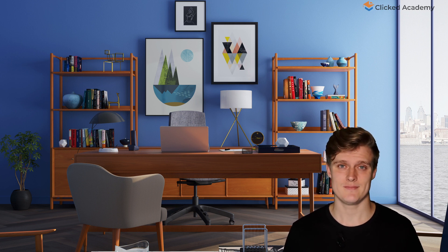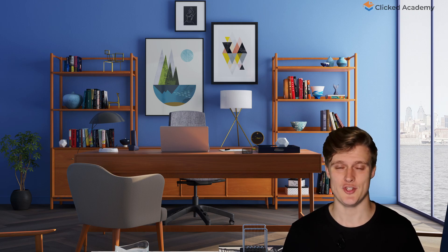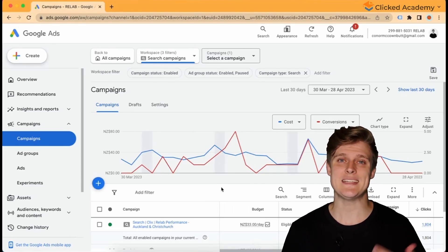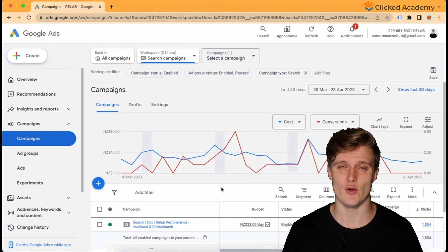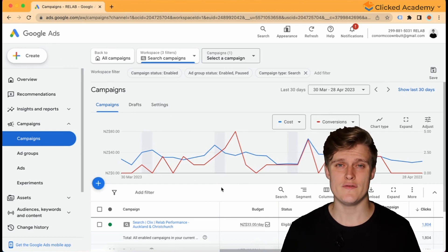The first step is to make sure you're spending your daily budget. By doing so, you can increase the number of impressions and clicks your ads are receiving, which in turn will provide you with more data. In the dashboard, to check if you're spending your budget, divide your spend in the campaign column by how many days your campaigns have been active. For instance, if your campaign has been active for seven days, then you should divide the value in the cost column by seven.